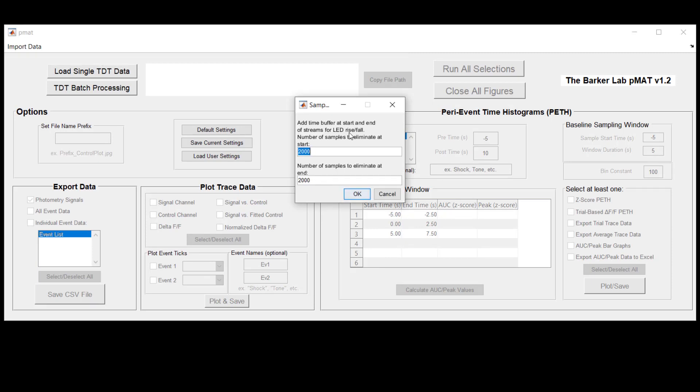The first thing that you're going to see then is a pop-up and this is going to be what we call the sample buffering window. The sample buffering window is asking you how much time that you want to exclude from the beginning and the end of the experiment. And the reason for this is very simple.